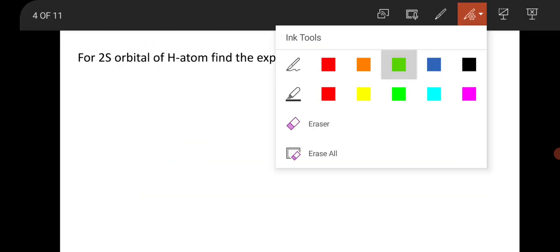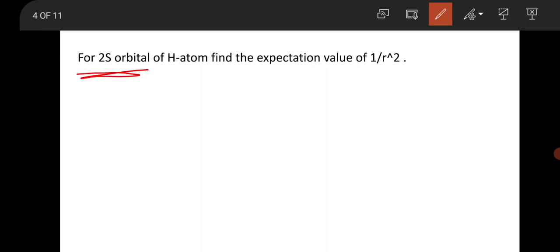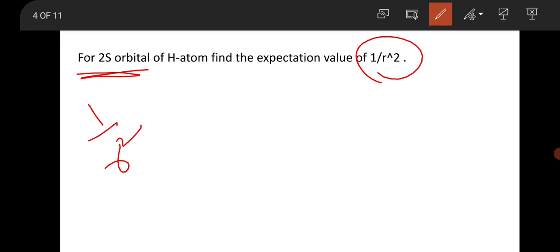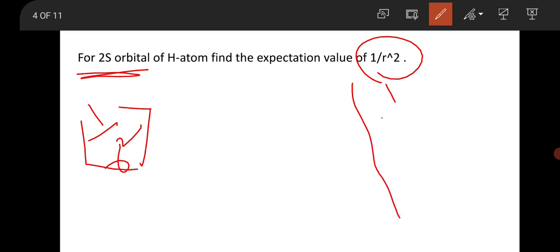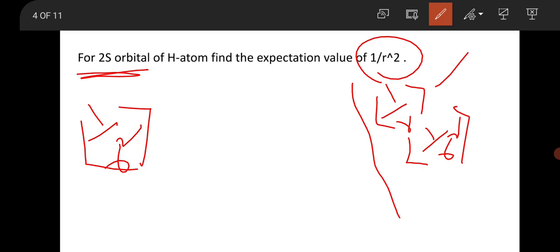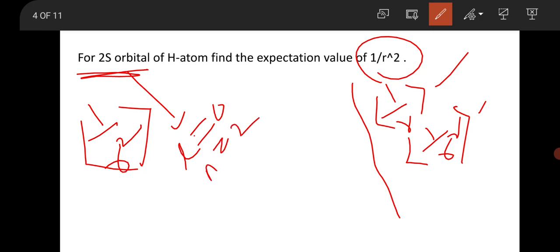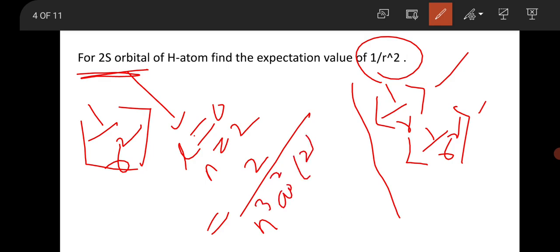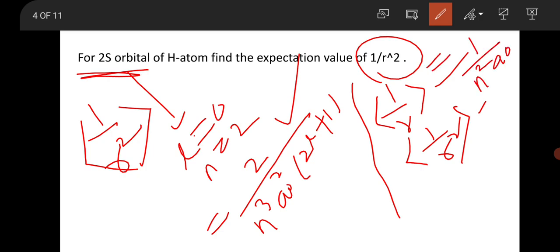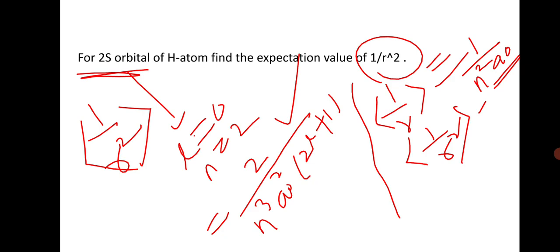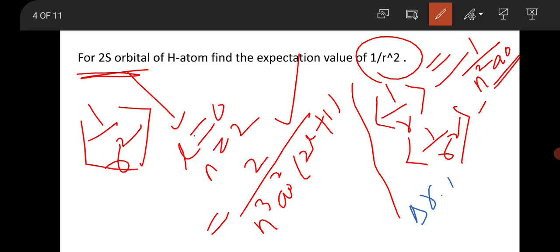This is a question from the hydrogen atom. For the 2s orbital, you have to find the expectation value of 1/r². For 2s: l = 0, n = 2. The expectation value ⟨1/r²⟩ = 2 / [n³ a₀² (2l+1)], and ⟨1/r⟩ = 1 / (n² a₀). These are important results for the hydrogen atom that you should know, along with Δr and Δp, as questions are frequently asked from this portion.